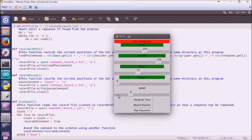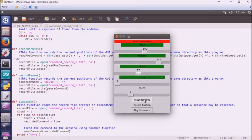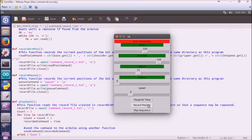And lower numbers are faster. We also have a pause for time, which is actually a pause for one second right now. And then record position, which writes the current position of the arm and all of its joints to the file that we have.